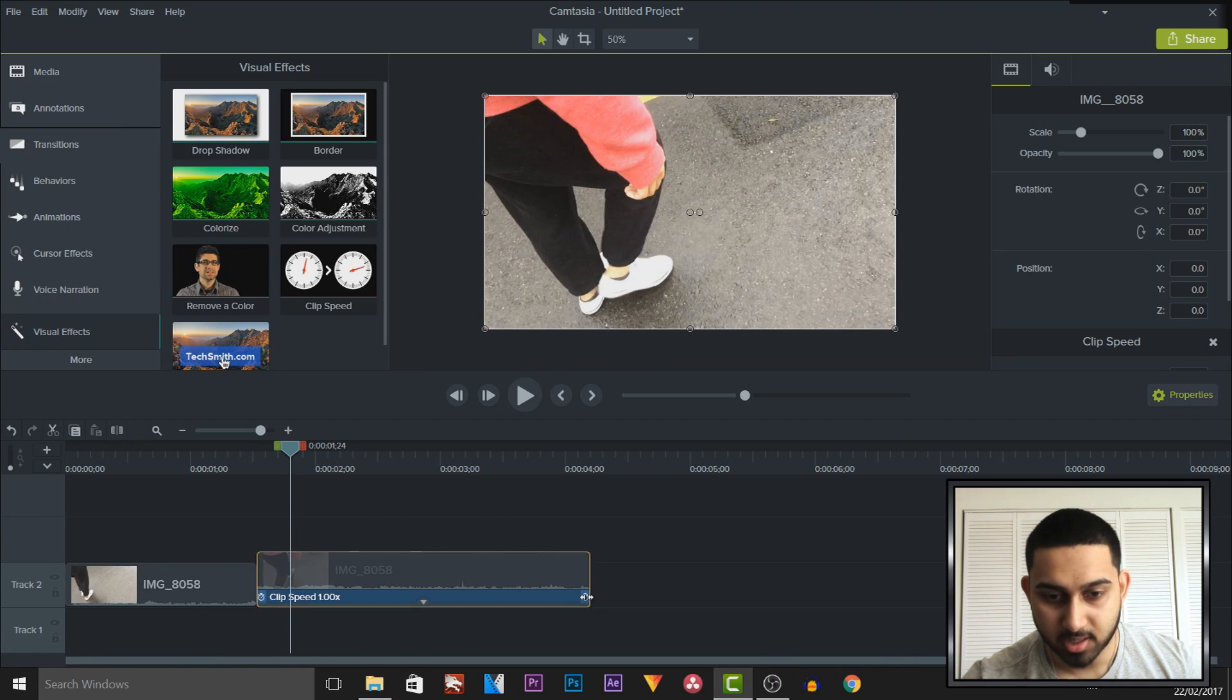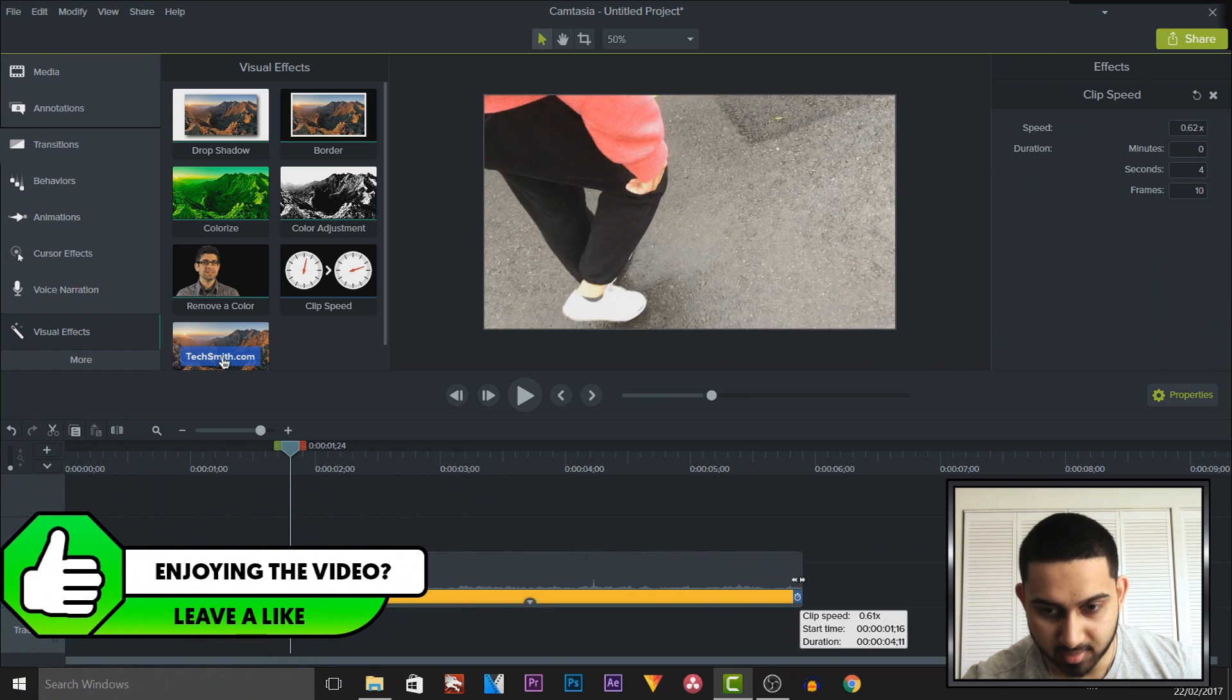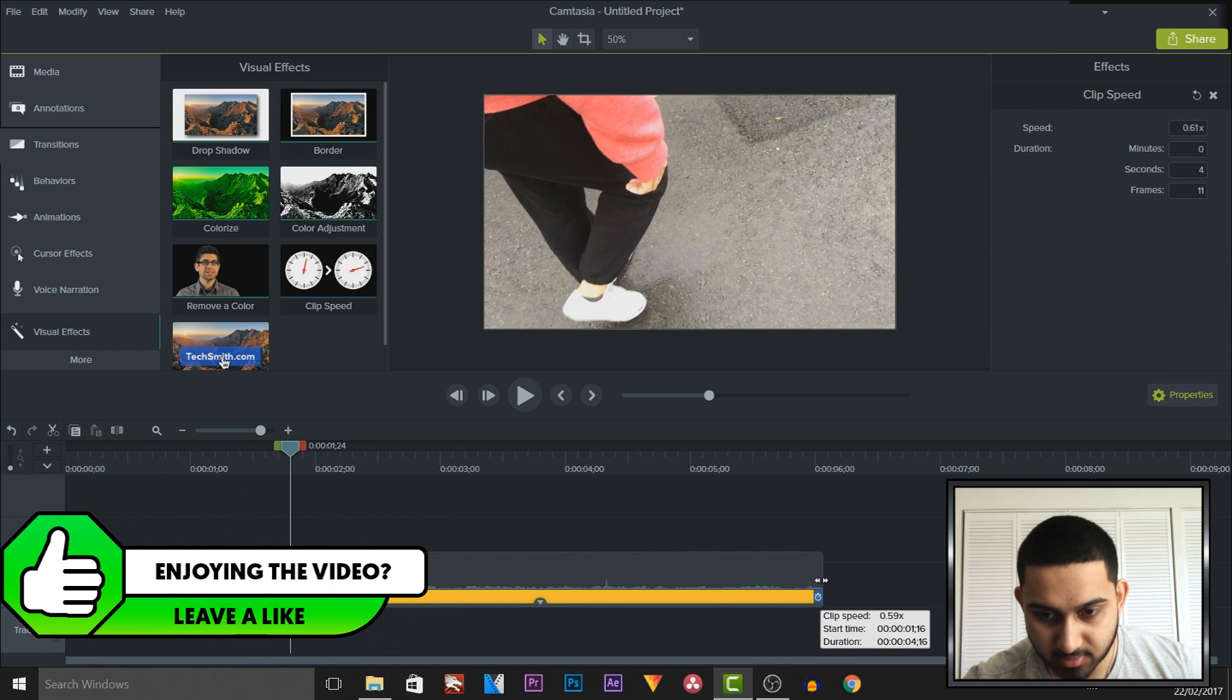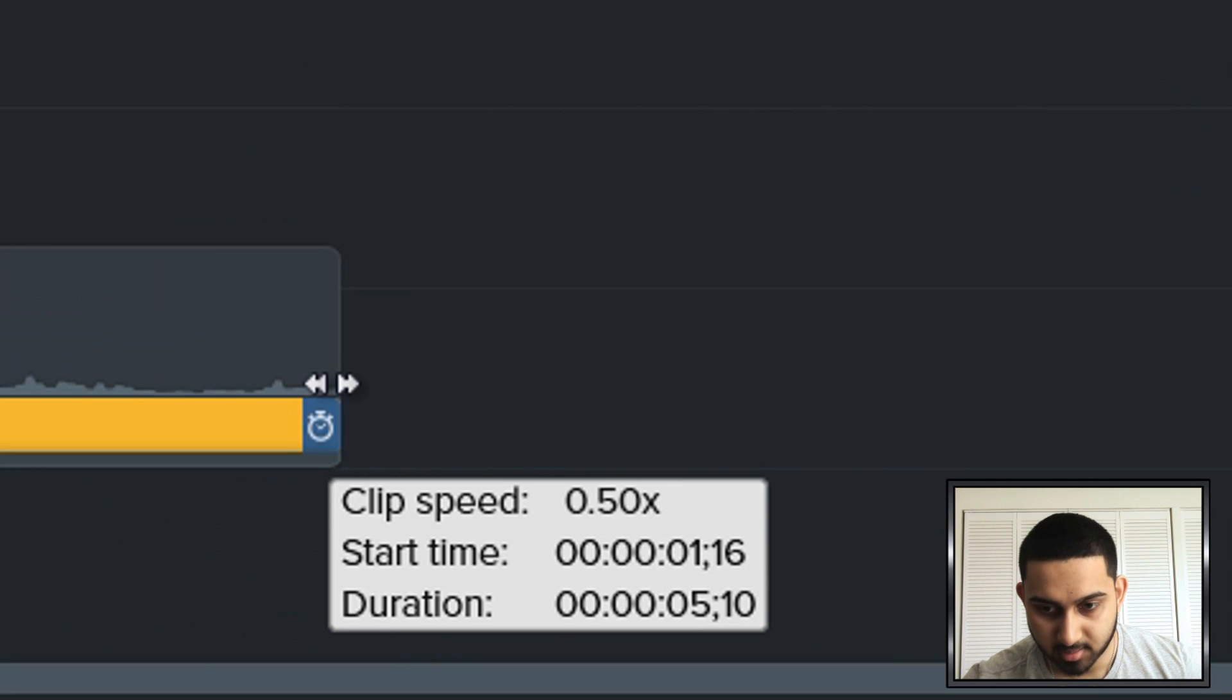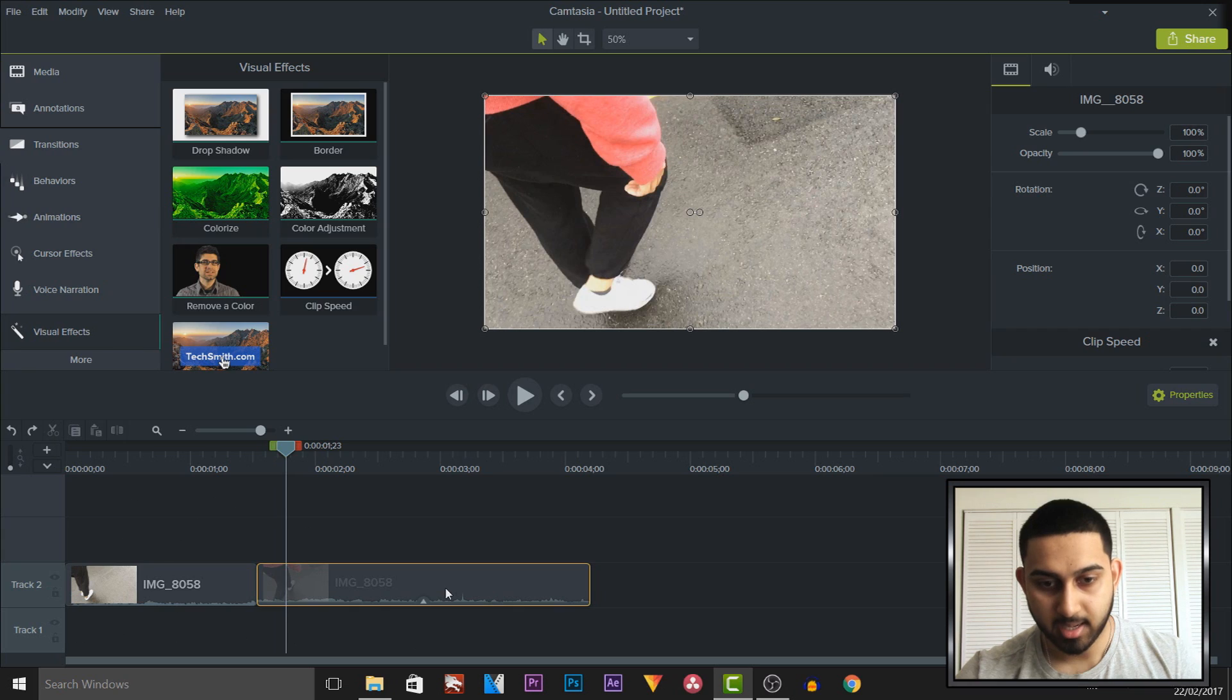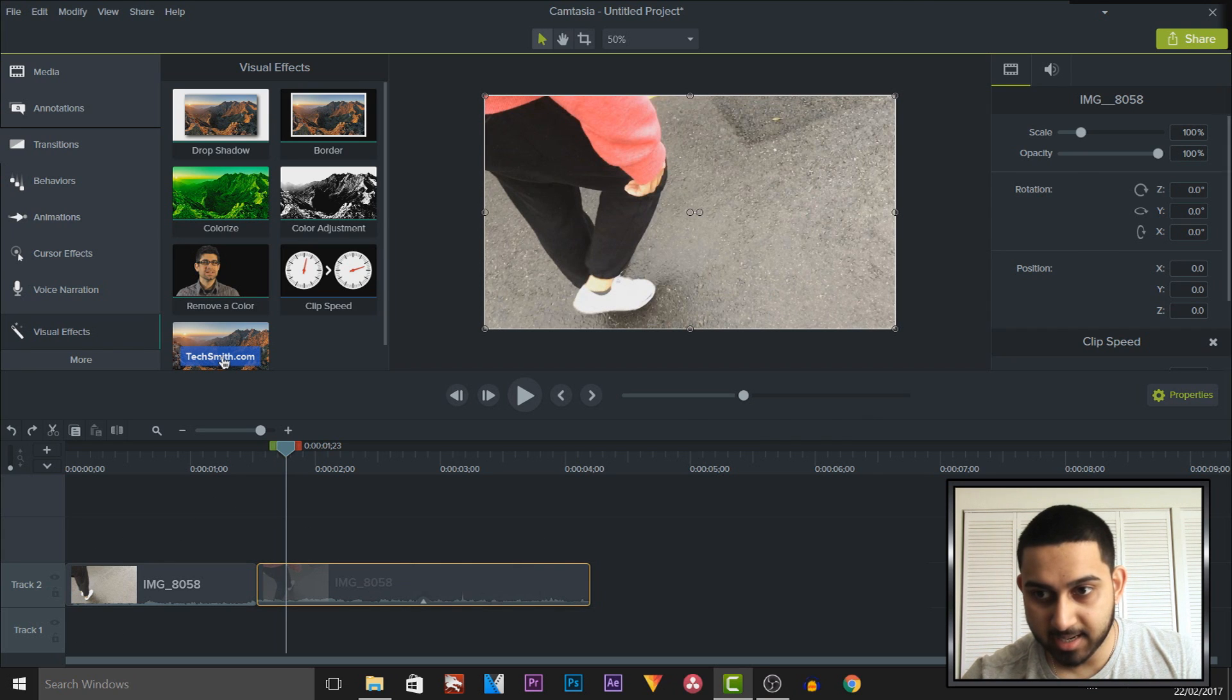Now you can slow it down by left clicking and just extending it out like this and as you'll see it will be telling you the clip speed. So this is now 50% slower and then another way you can edit it is left clicking it and as you can see over in the properties you have clip speed.